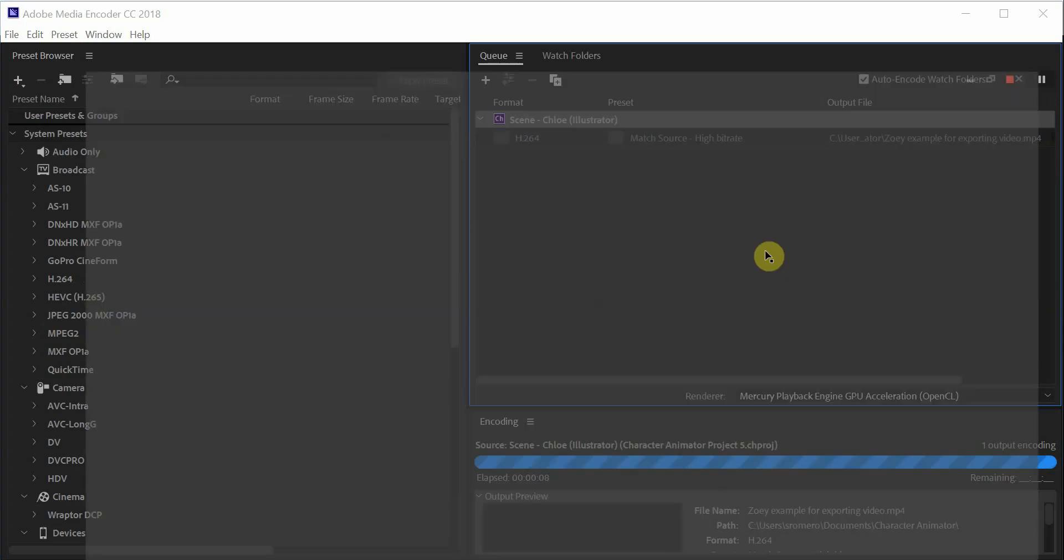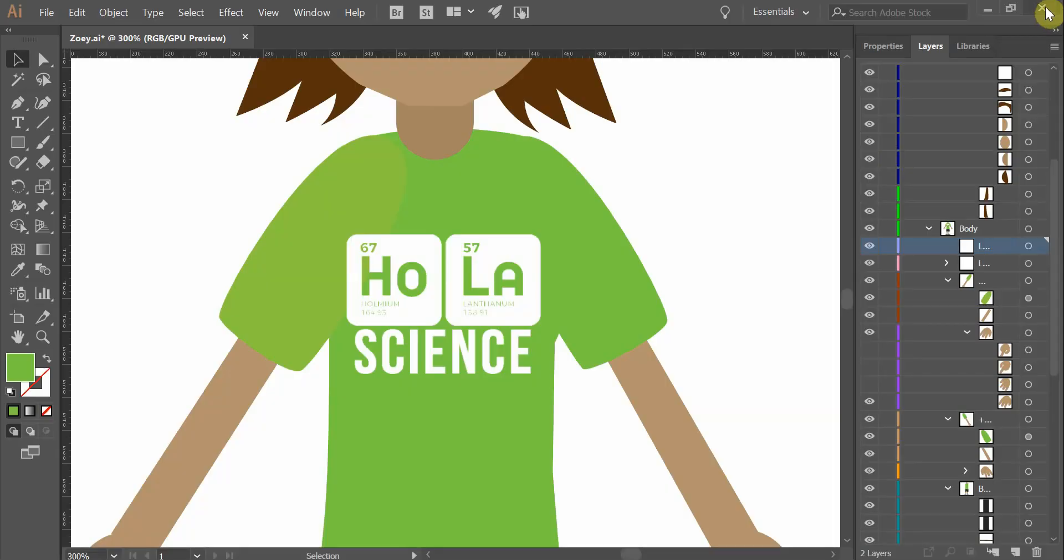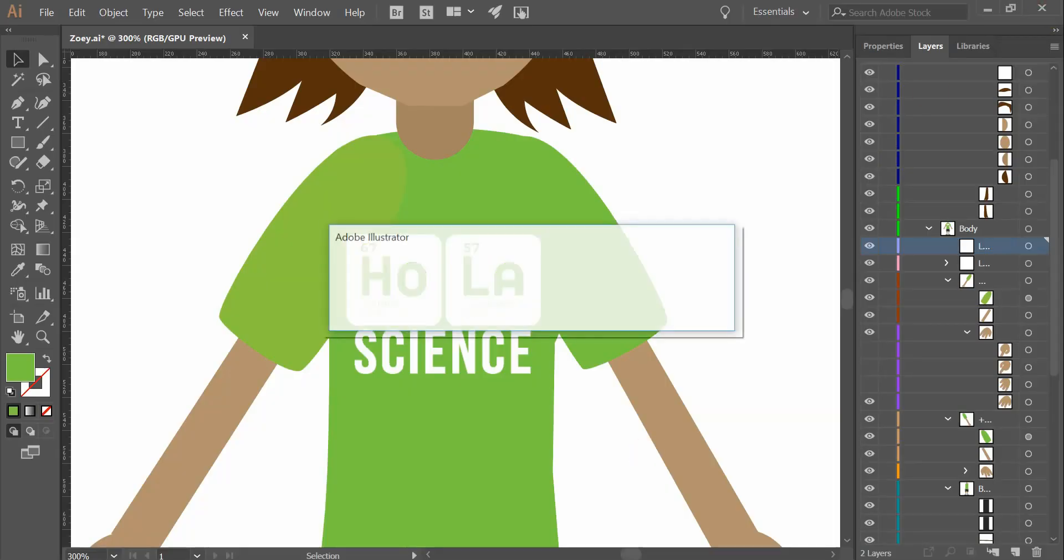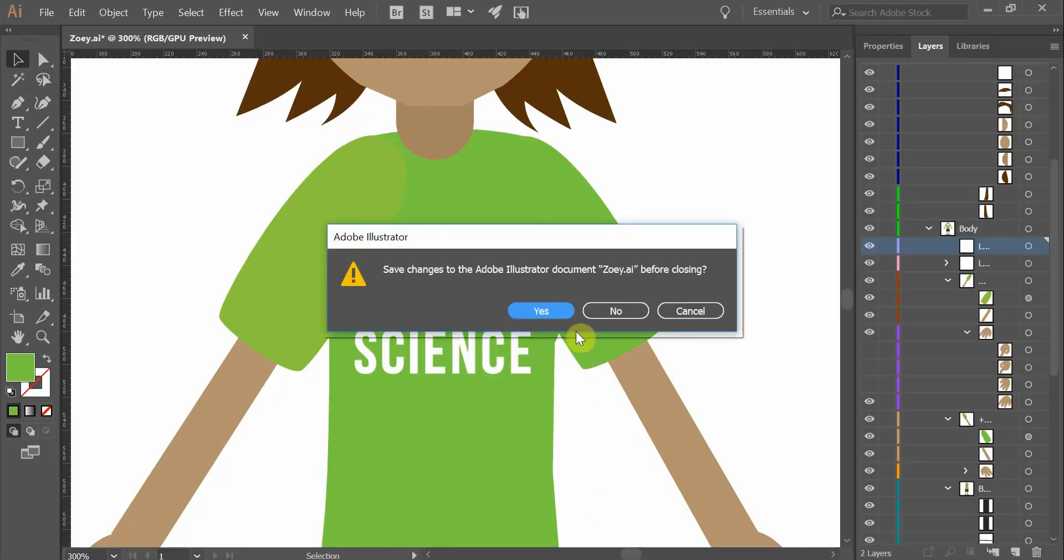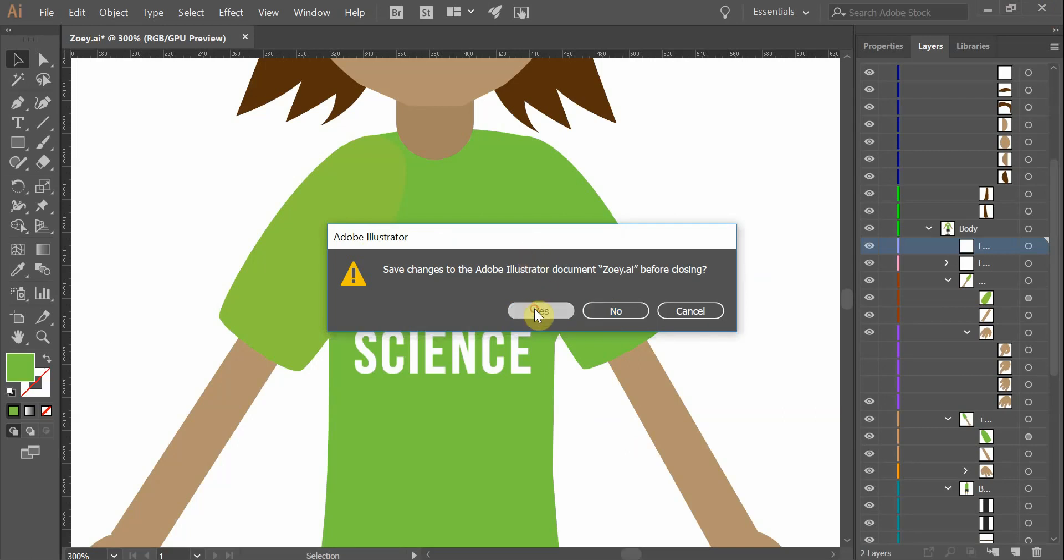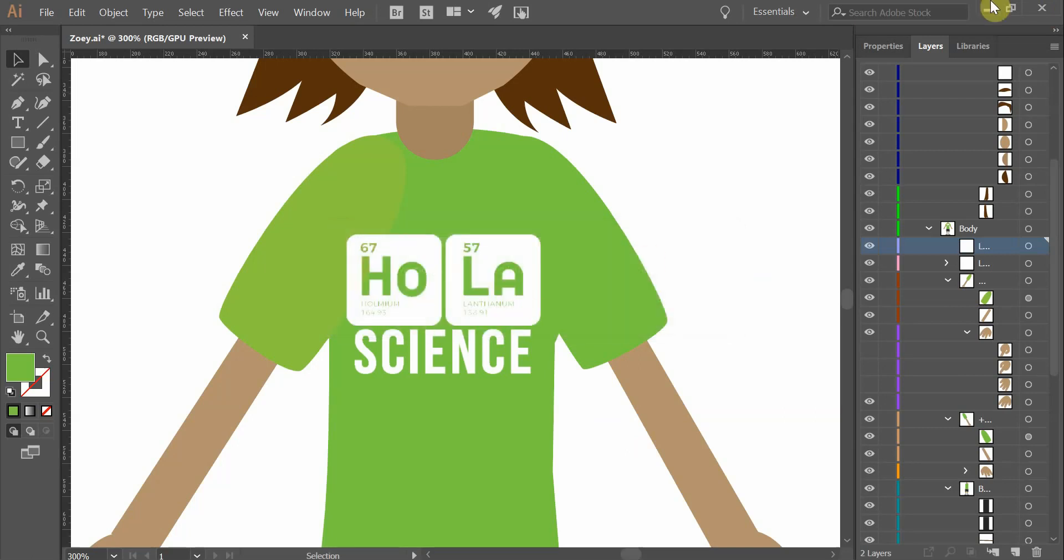It may take a few minutes. I'm going to close up this illustrator file. Let's see if it can speed things up a little bit. Yes, trying to save my changes.